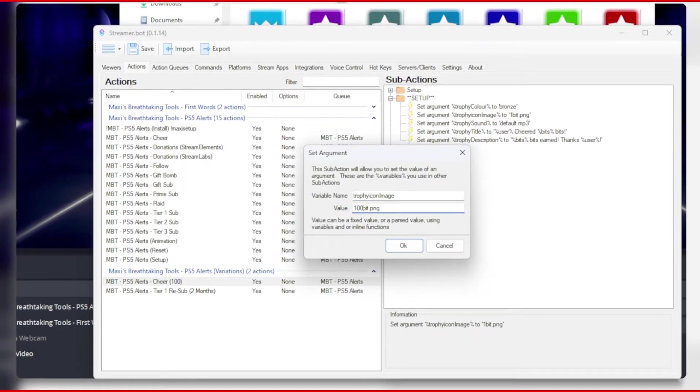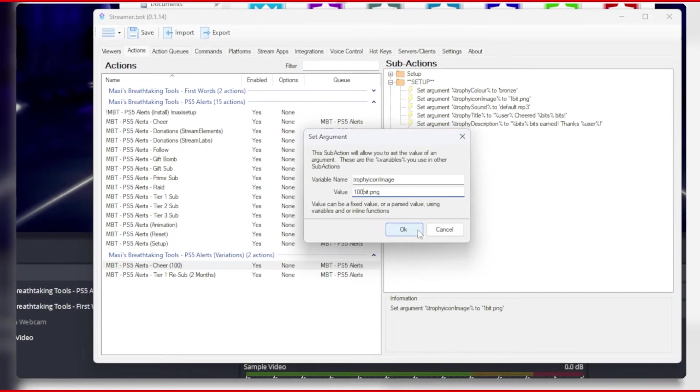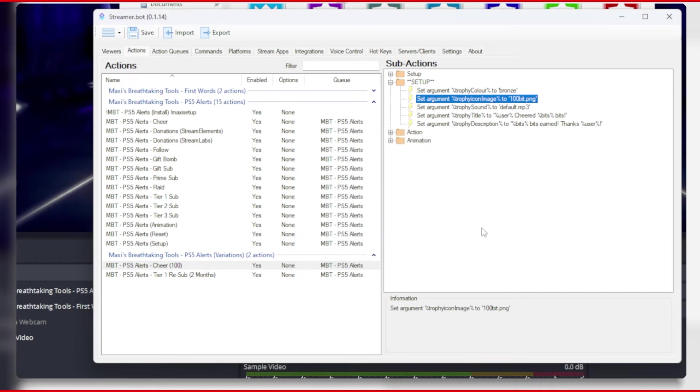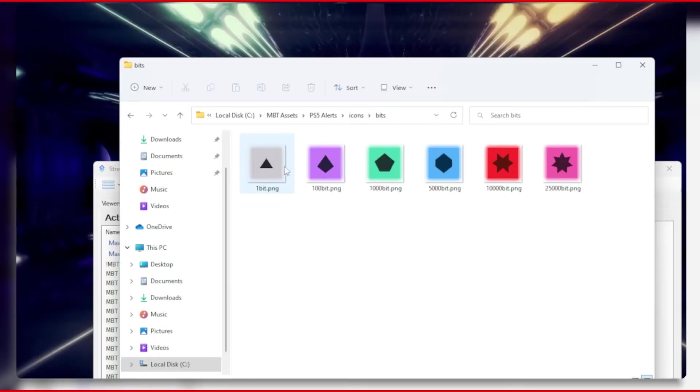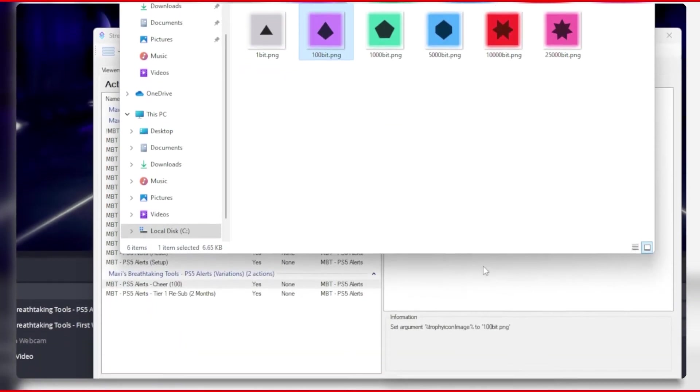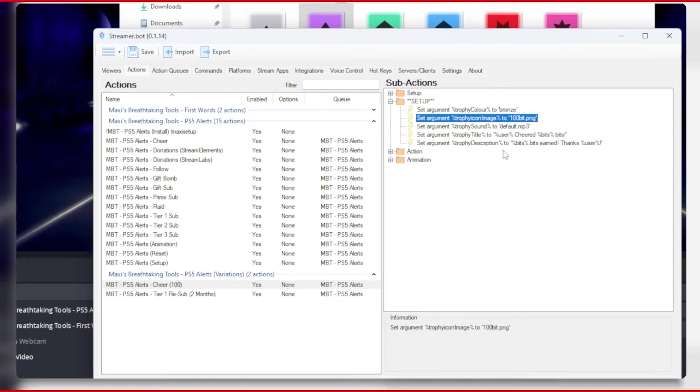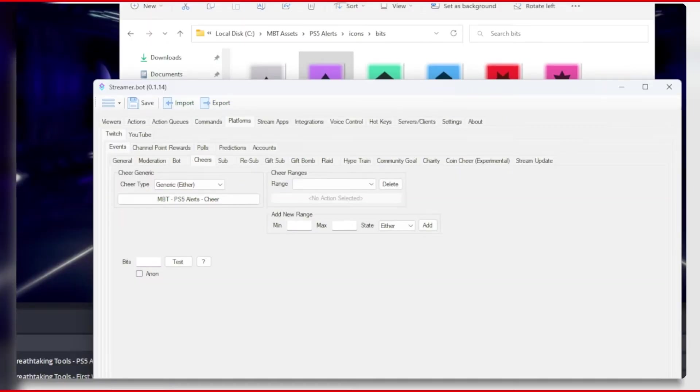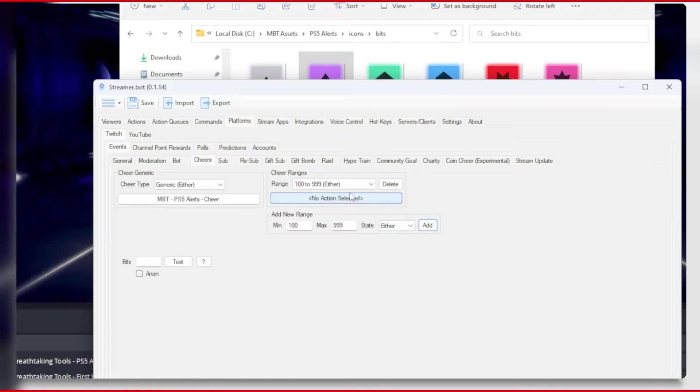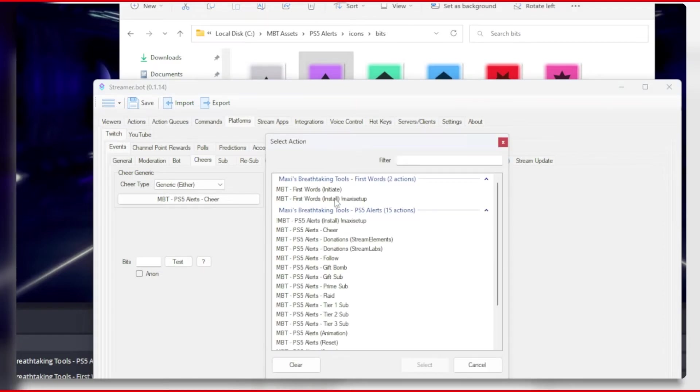Mine is going to be 100 cheers or more, so I will change the badge icon to the 100 bit badge icon and then leave everything else the way it is. Over at the cheer events, I will create a new range for 100 to 999 and then add the action I created.